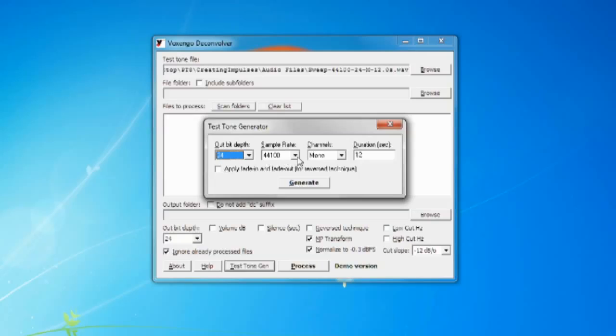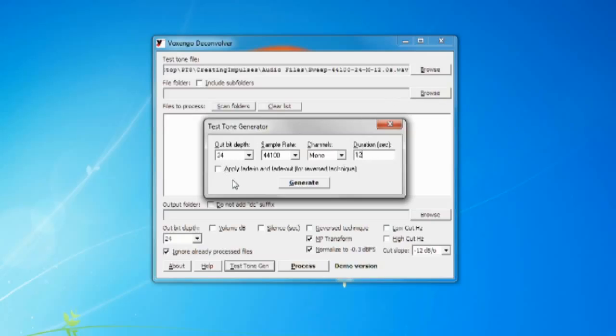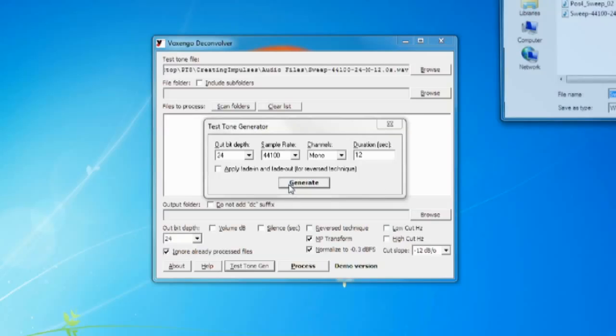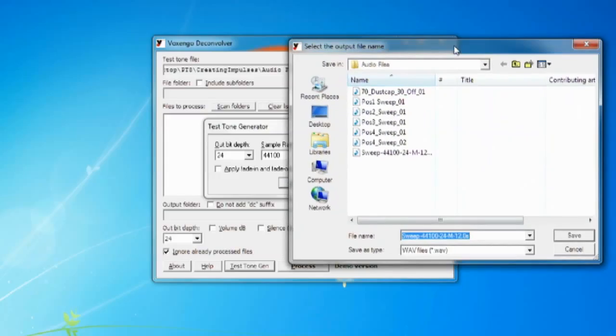You're going to make it 12 second duration and it's going to be a mono sine wave. And also remember don't check the apply fade in and out for reverse because that can cause some problems with the impulse. And then after you've done all that click generate and it will generate a sine wave to wherever you wanted to save it at.